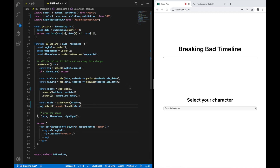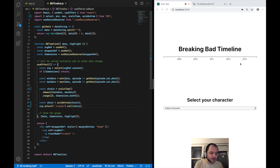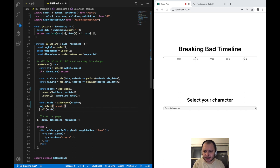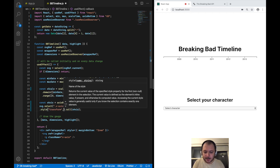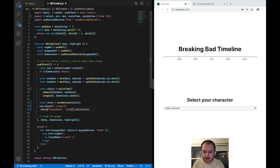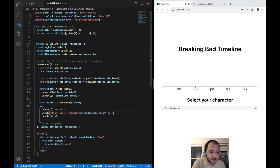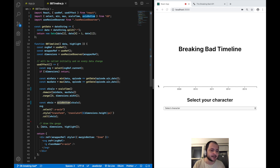If I save this, we now have an x-axis — it's not correctly positioned yet, but we have it. To position it correctly I just add style transform: translateY with dimensions.height in pixels. If I save this, it will be positioned at the bottom of my SVG. axisBottom just refers to the labels being positioned on the bottom of the line.